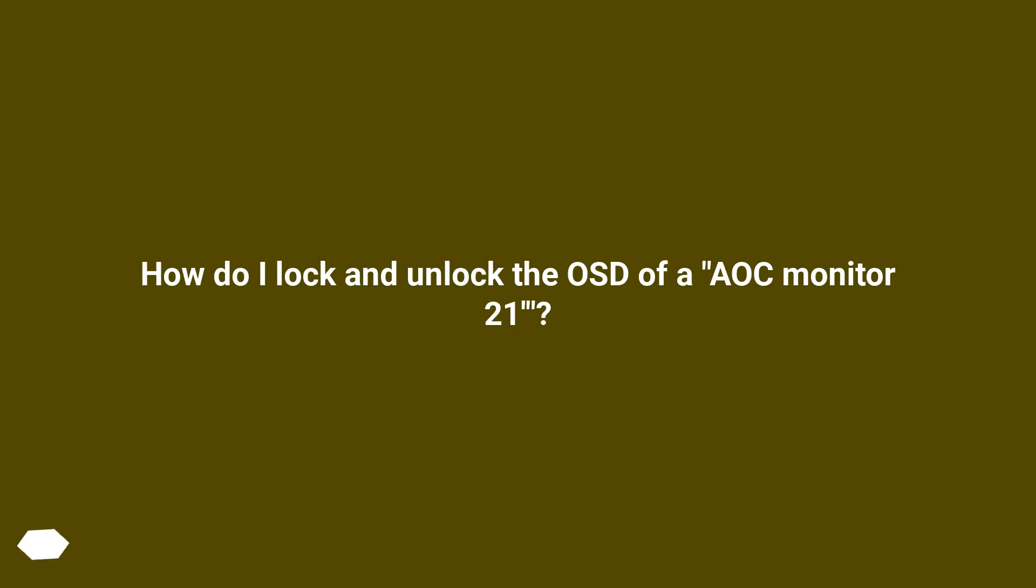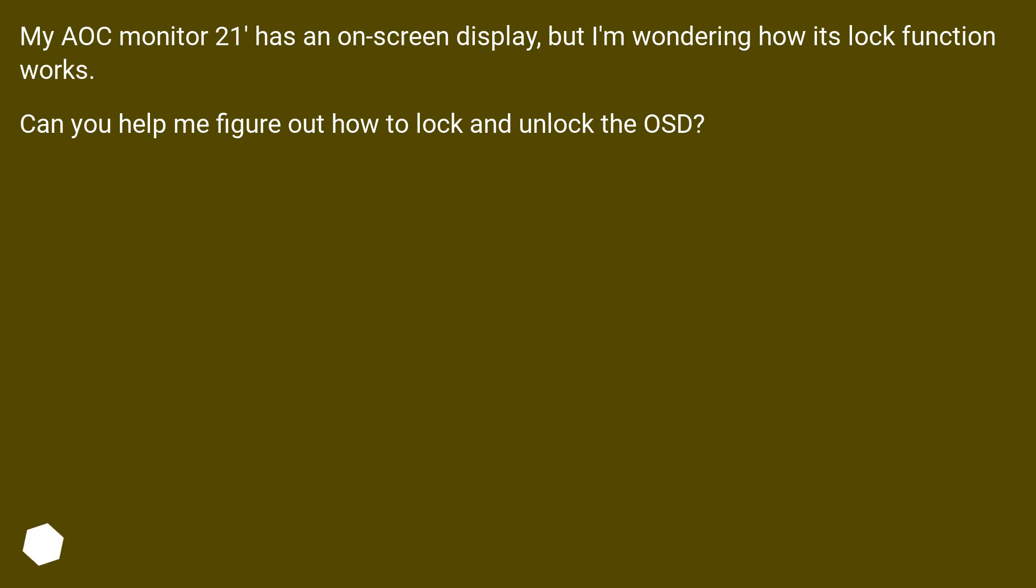How do I lock and unlock the OSD of an AOC Monitor 21? My AOC Monitor 21 has an on-screen display, but I'm wondering how its lock function works. Can you help me figure out how to lock and unlock the OSD?